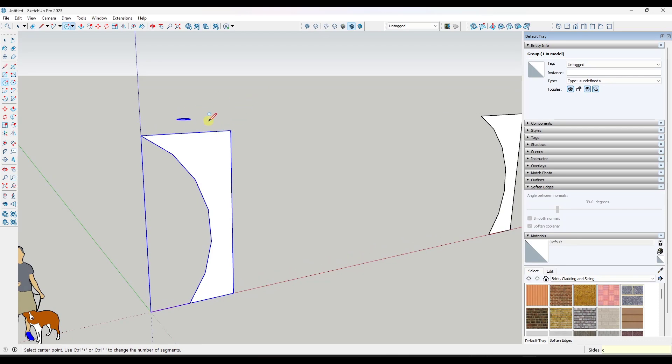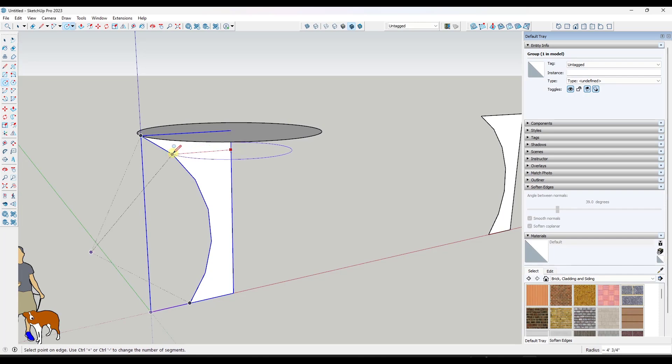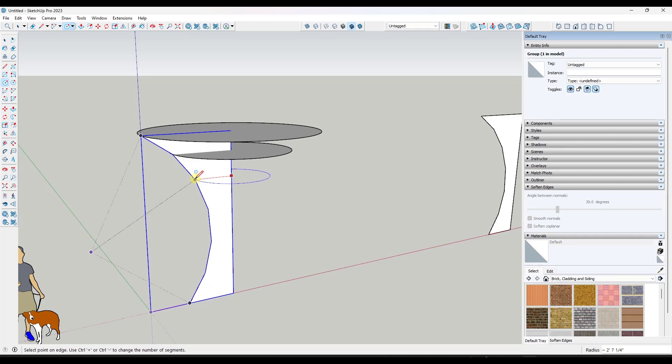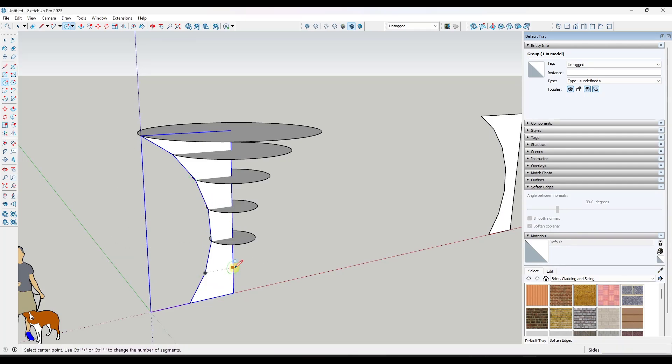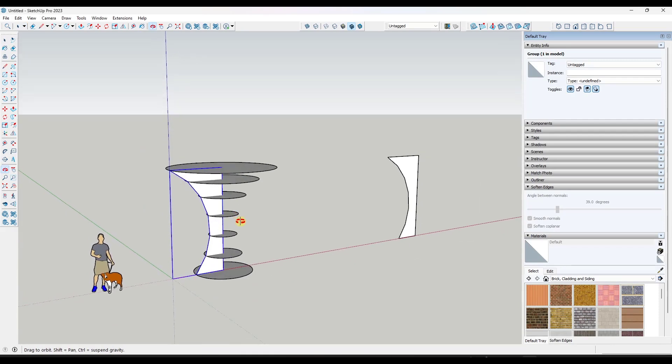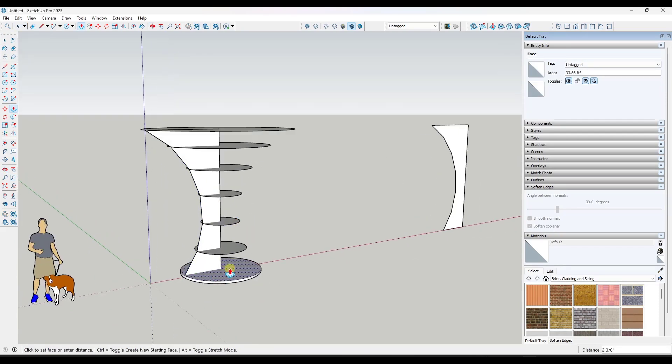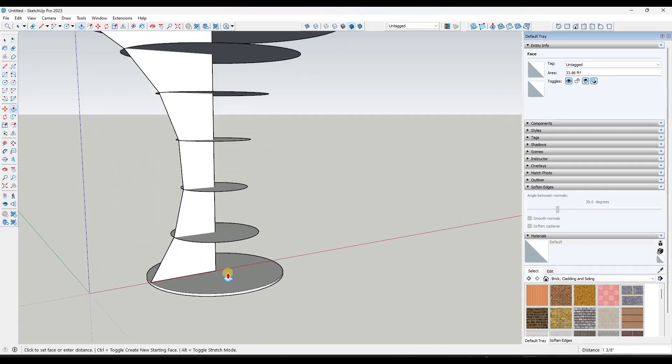But now if I come in here and draw the circle, notice how I can use these points as guide points in here. So I can just inference off of them like this. Okay.